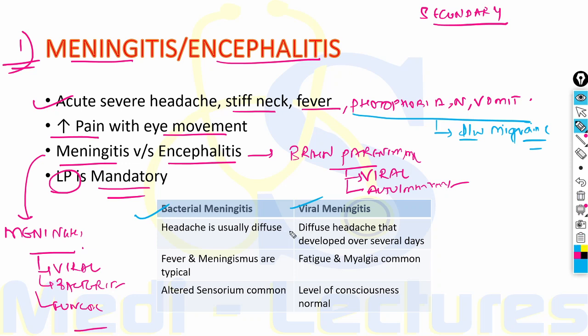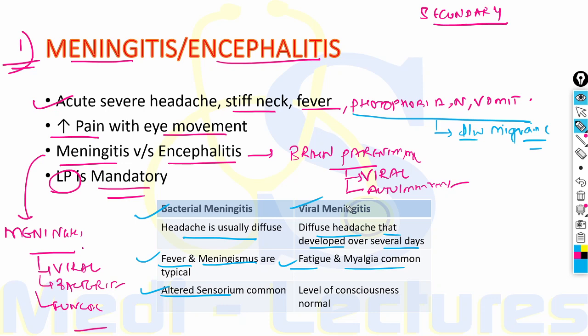Fatigue and myalgia are common in viral meningitis. Altered sensorium is common in bacterial meningitis, while in viral meningitis the level of consciousness is normal. The second important cause of secondary headache is intracranial hemorrhage, which includes subarachnoid hemorrhage, subdural hematoma and intraparenchymal hemorrhage. The patient presents with acute headache maximal in less than 5 minutes, very severe, lasting more than 5 minutes, with neck stiffness and absent fever.